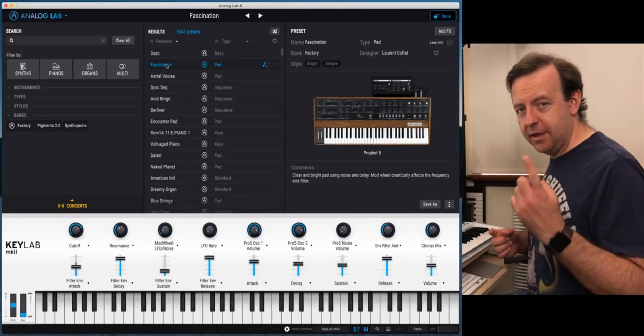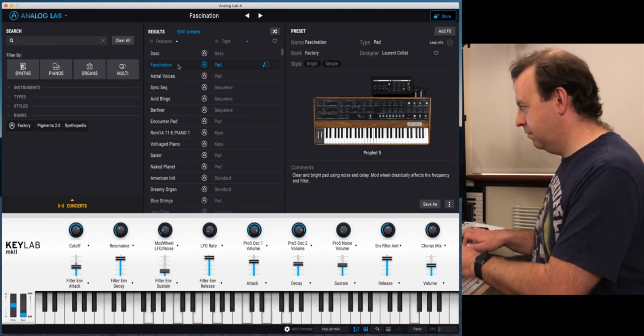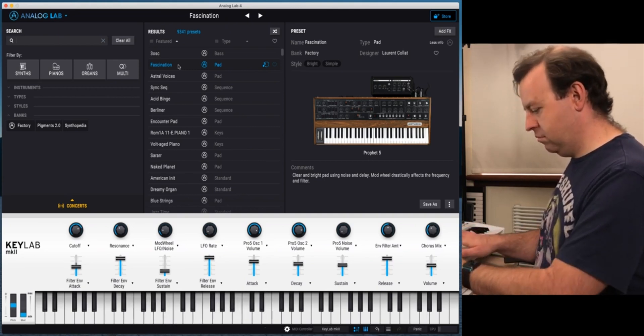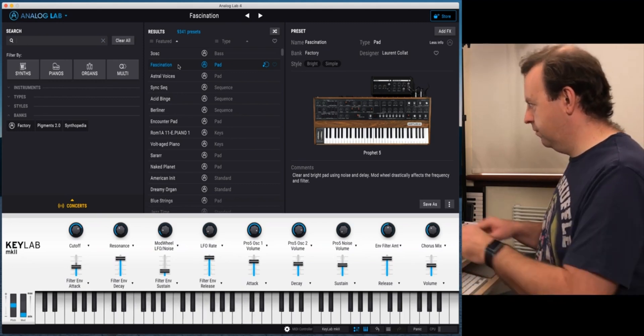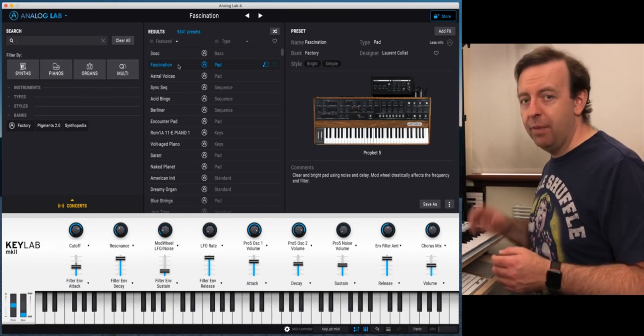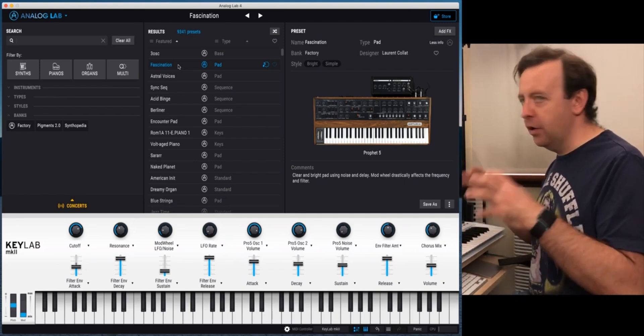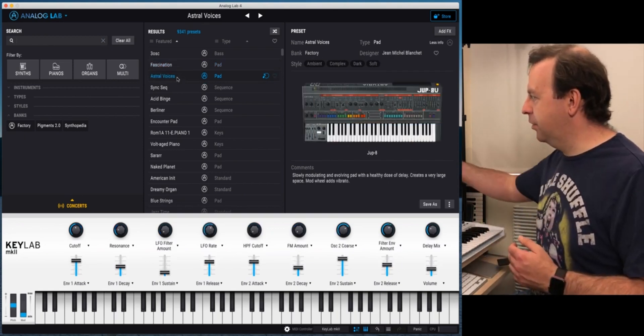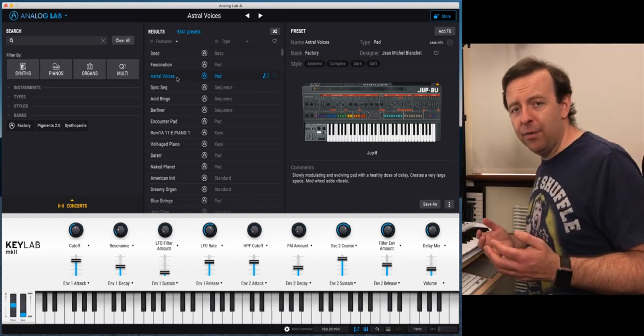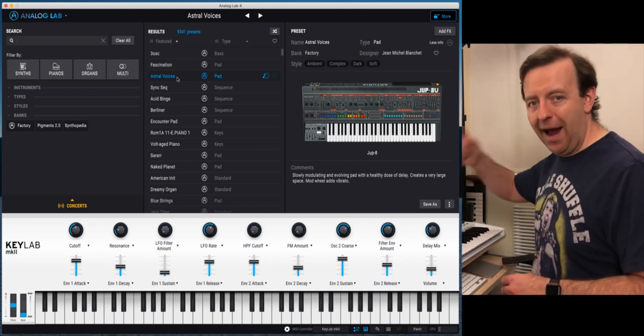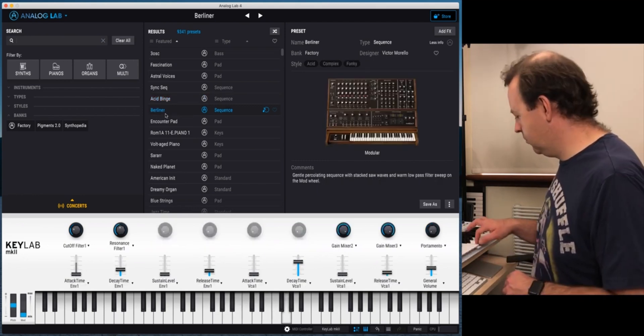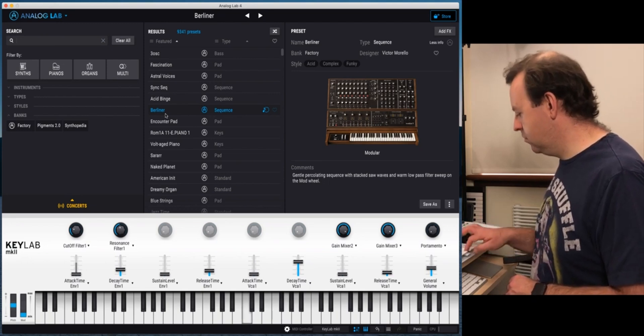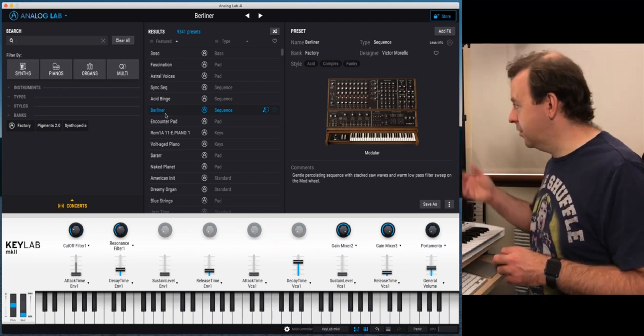I've just brought up one synthesizer right now which is the Prophet 5 and this is a pad which is called Fascination. So to load up another patch from somewhere else I'd have to close down one piece of software and load up another. Analog Lab is a little bit like a shell that has everything that Arturia does in it so what I can do is I can go to Astral Voices and straight away this is brought up the Jupiter 8. How quick was that? I didn't need to close this down I didn't need to then suddenly bring up another piece of software it's just brought that pack straight in.